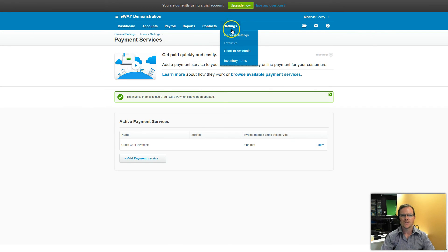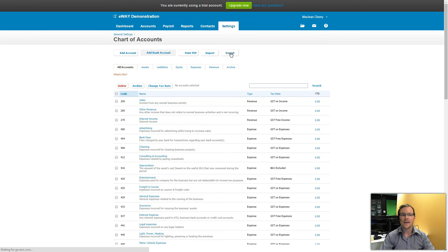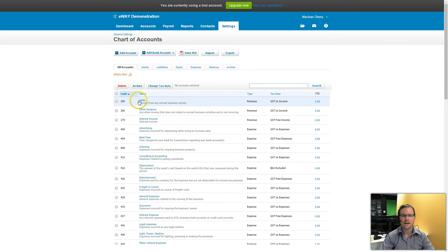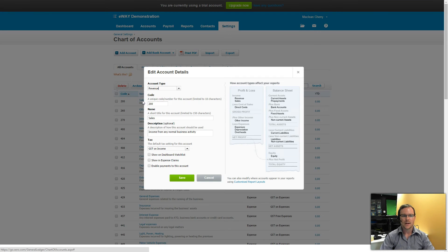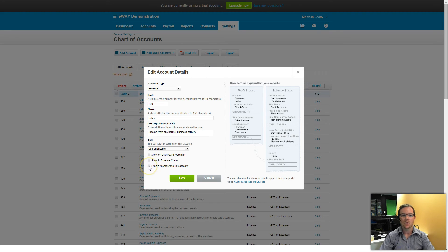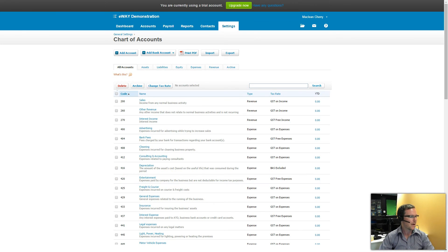So I go to Settings and then Chart of Accounts. And I want my account number 200 which is my sales account to be able to accept payments. So I click into there and look down here and click on Enable Payments on this account. And then click on Save. Now I can go back into my eWay.